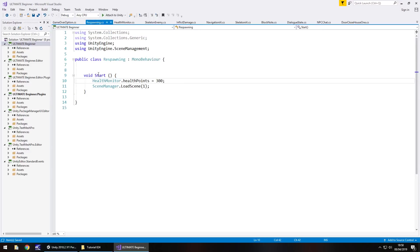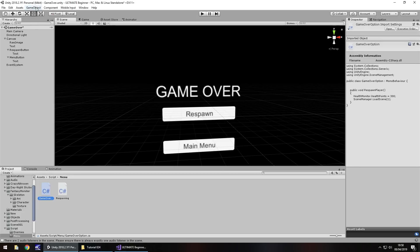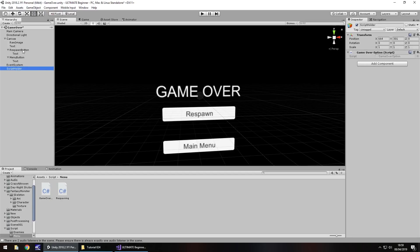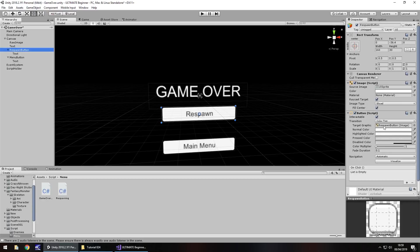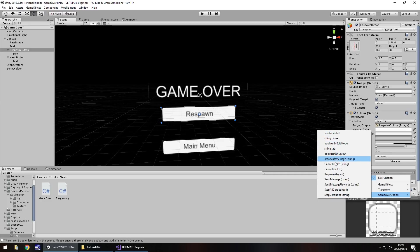It's the same principle, just done in a separate method rather than in Start. On that premise we still need to have the health monitor reset — it's vital because we need to reset the health. So back in Unity, in our game over scene, go to Game Object, Create Empty, call it Script Holder, then add the GameOverOption script onto it. Now this is where the buttons come into their own — go to the Respawn Button, scroll down to On Click, click the plus, drag the Script Holder object in, click No Function, select your game script, and find the method RespawnPlayer.